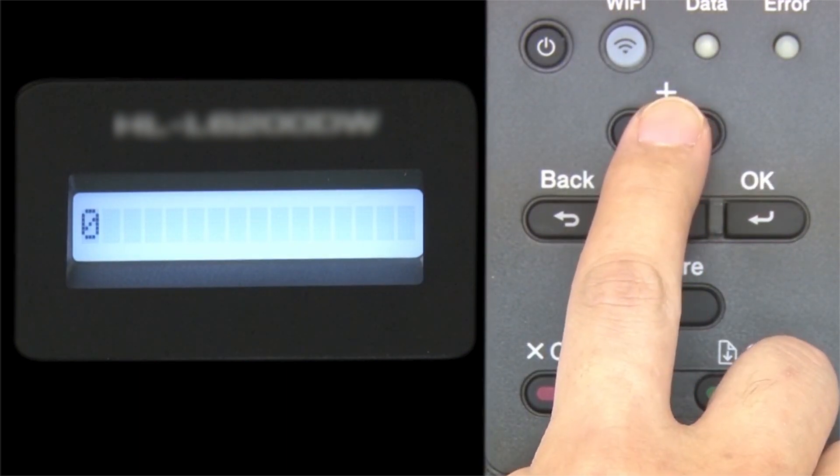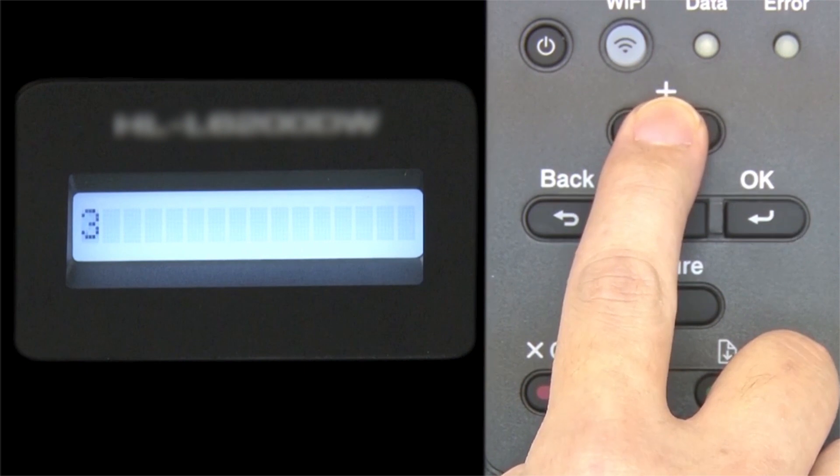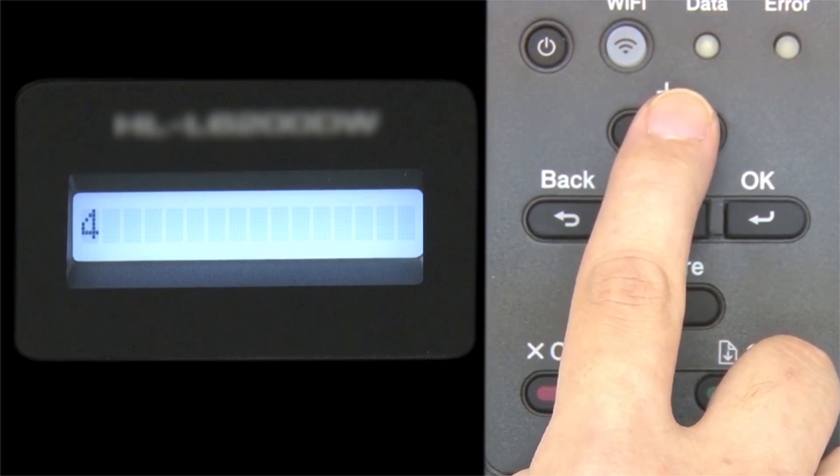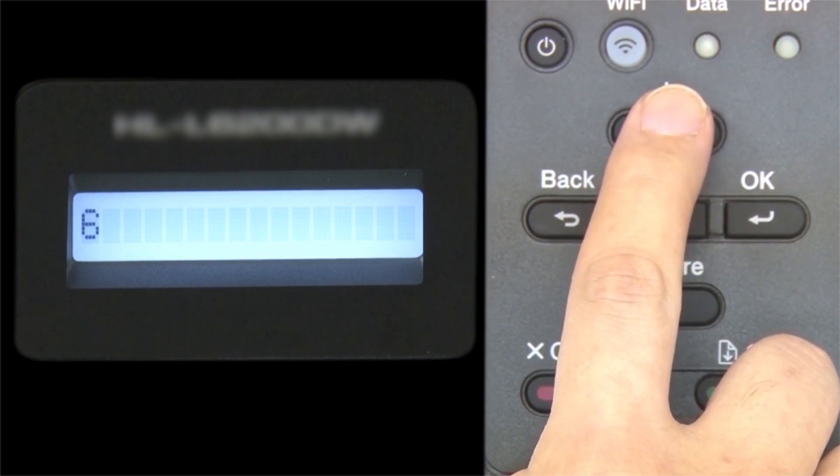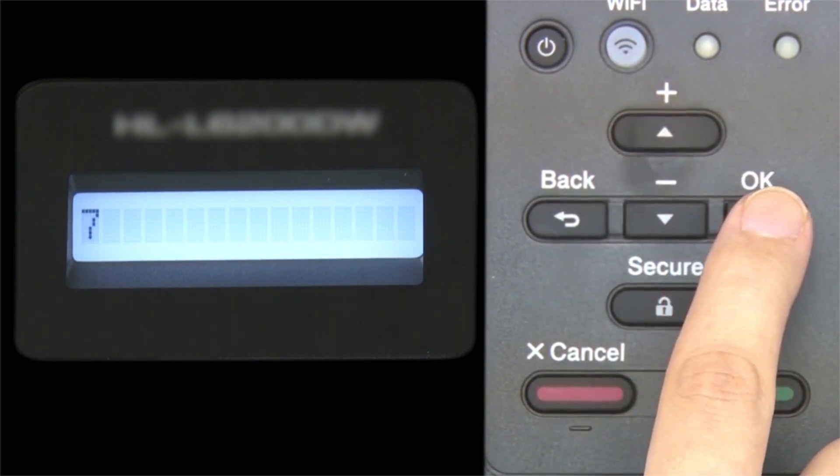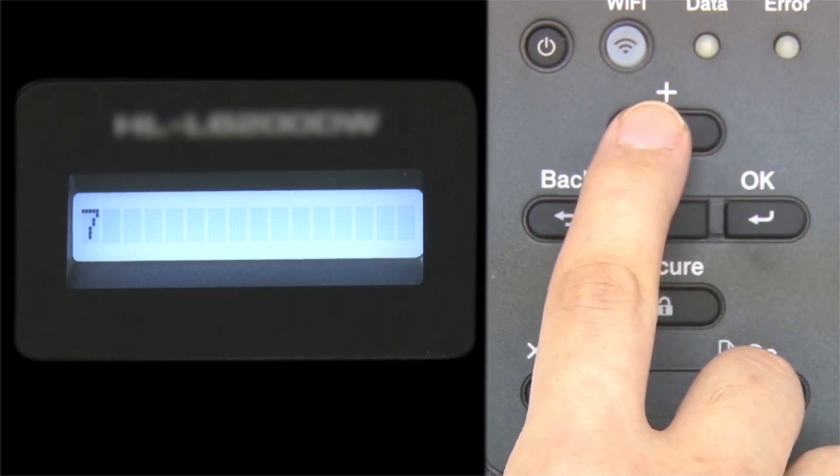Enter your network key using the up and down arrows. Repeated presses on the keys will cycle through the available characters. Press OK after each character to enter it.